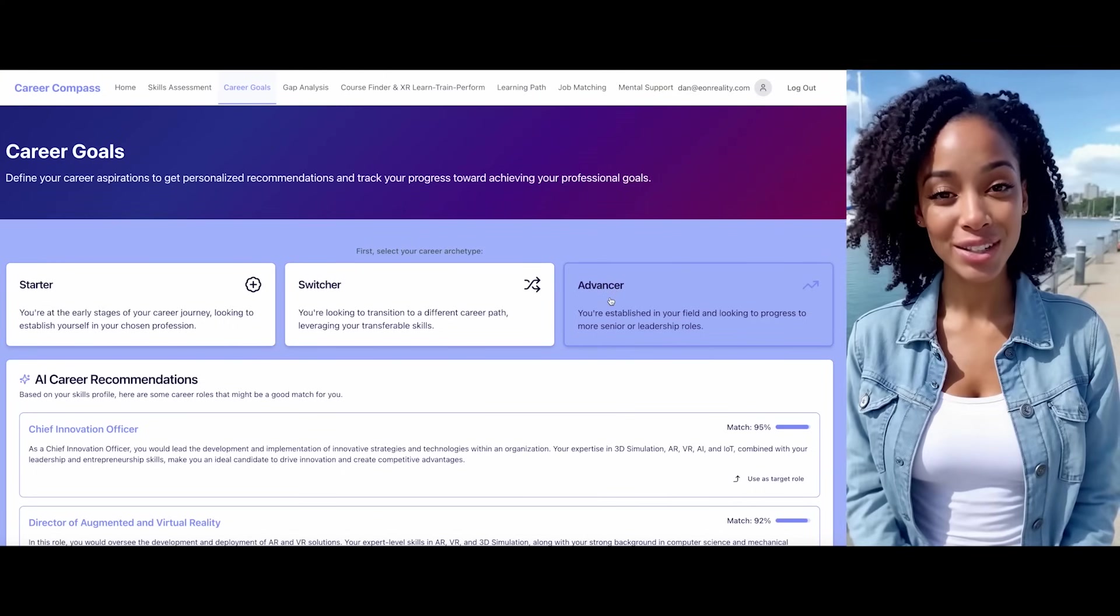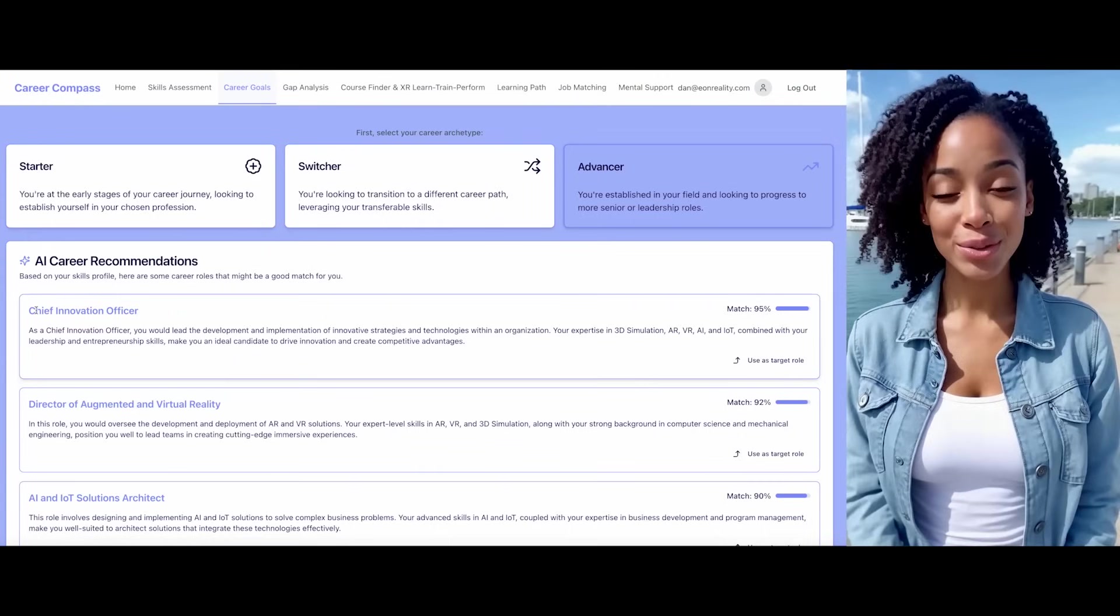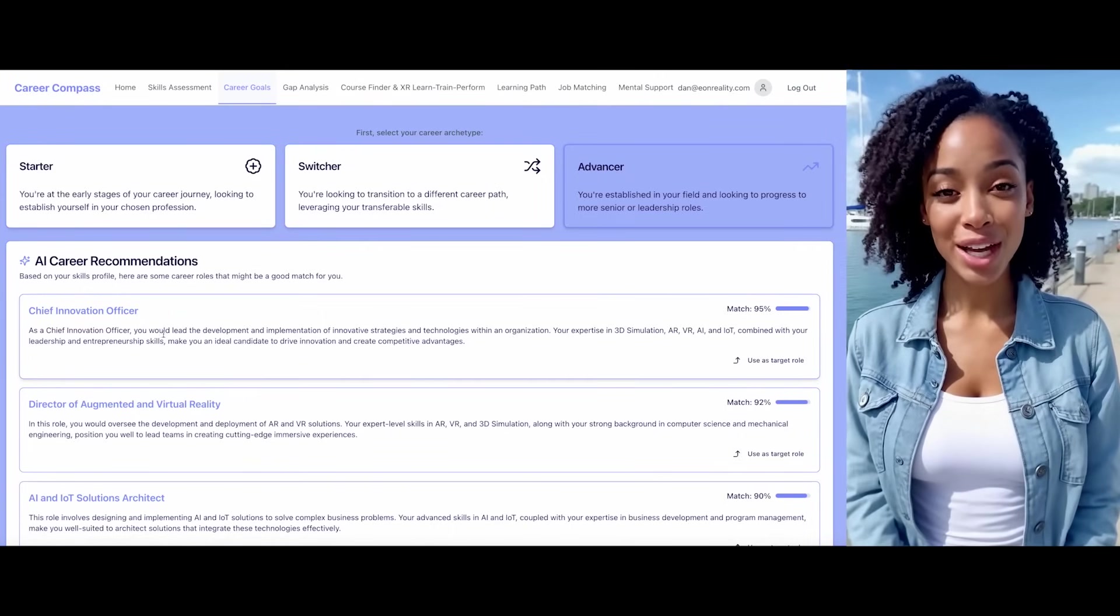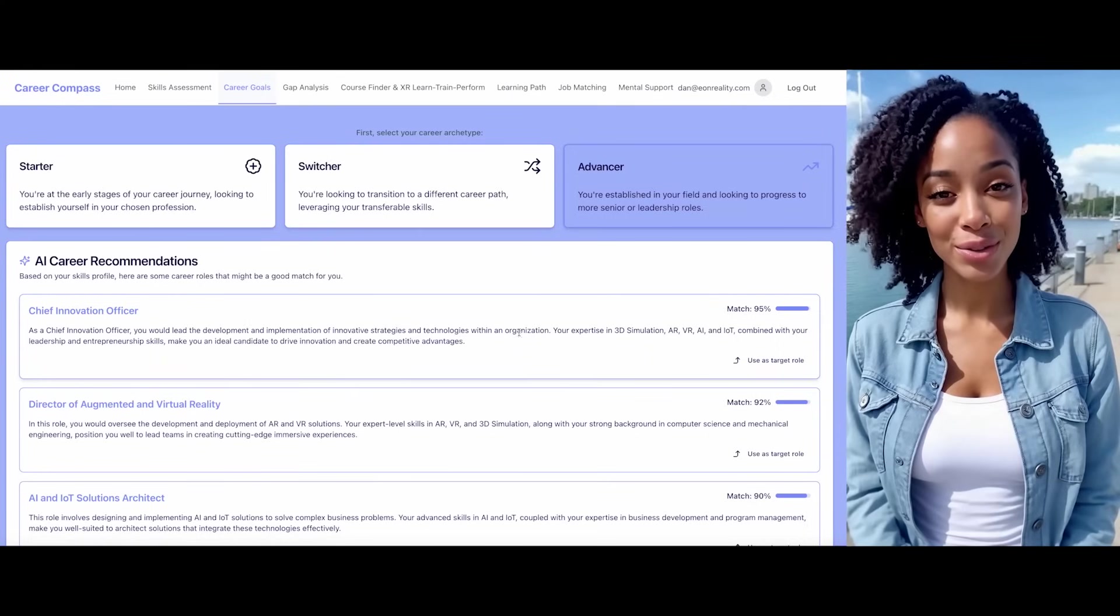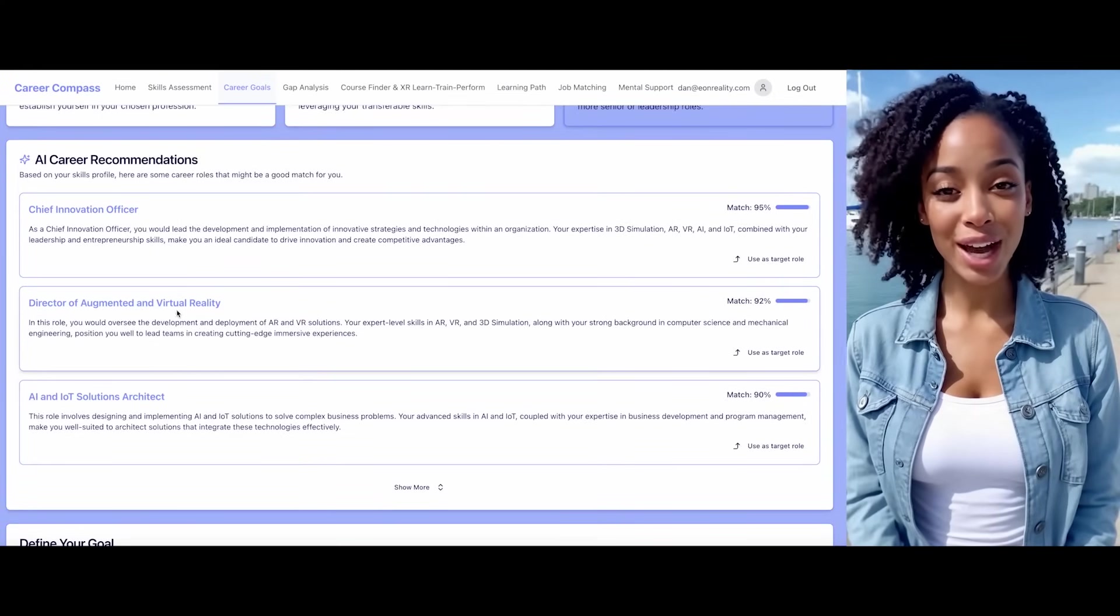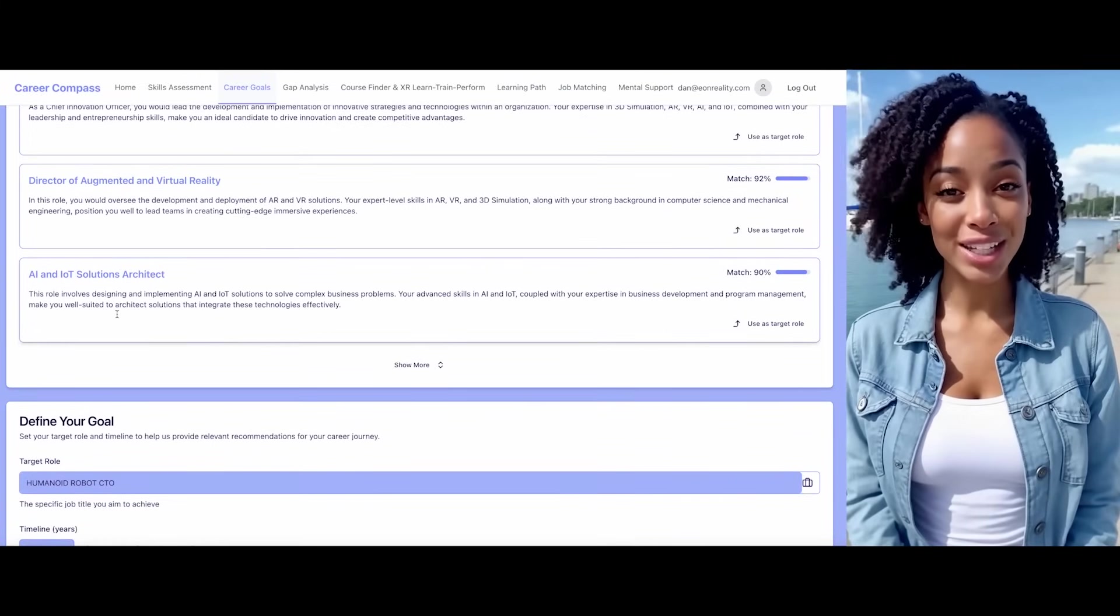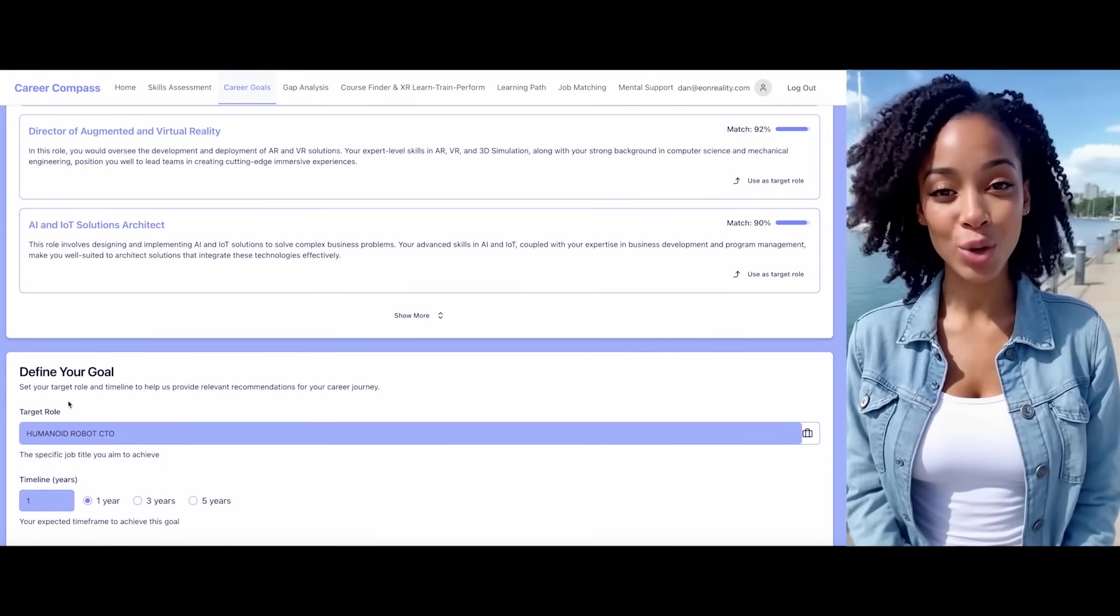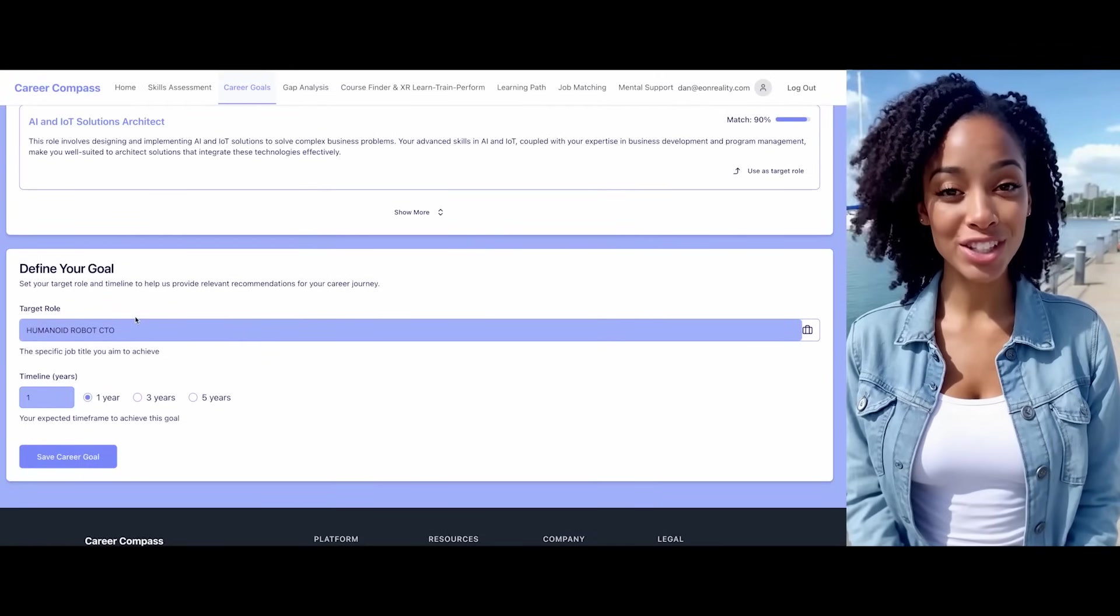Excellent choice. Based on your skills assessment, I have some recommendations for you. Given your expertise in areas like 3D simulation, you might consider roles such as chief innovation officer. Other recommendations include director of augmented and virtual reality, AI specialist, and IoT simulation architect. Now, let's define your specific career goal. I understand you want to advance your career. What field interests you most?